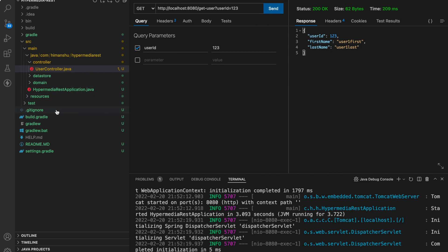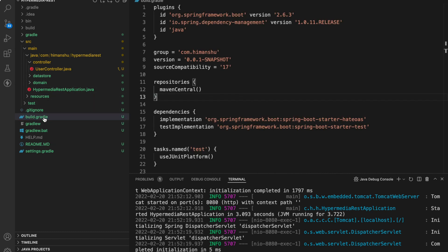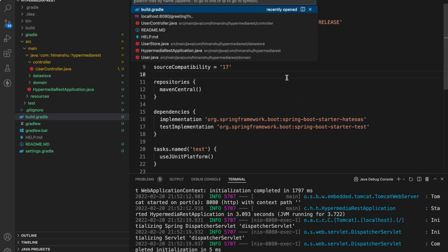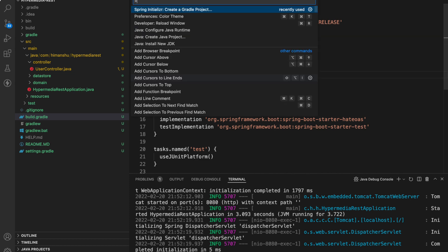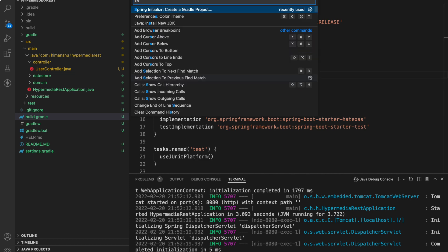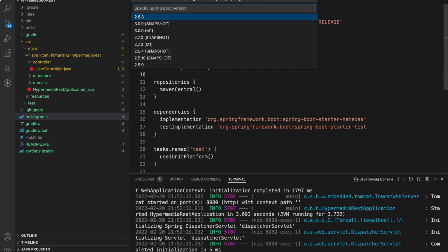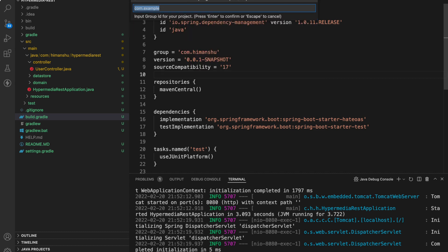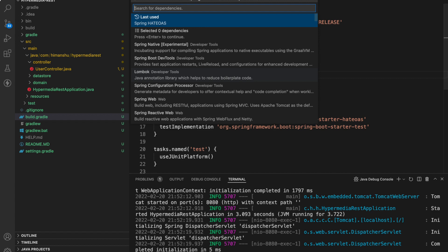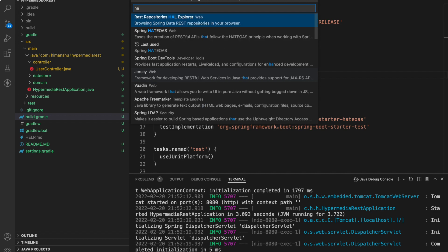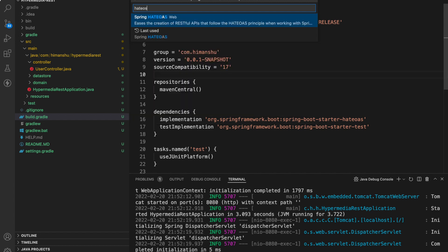Let's start with the build.gradle file. So if you see over here we have only one dependency HATEOAS. So if you want to create your own project you can do that and the only thing you need is create a gradle project java and the only dependency we need is this one spring HATEOAS. That's it.